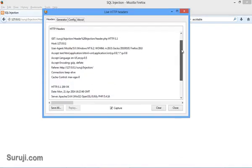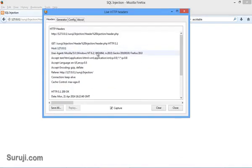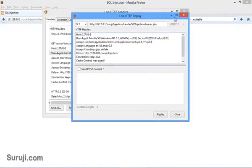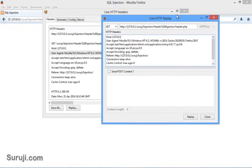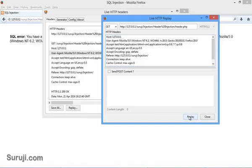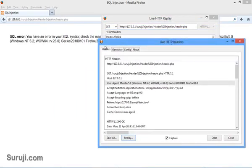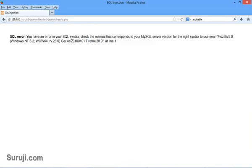The page is reloaded. I will click on replay and add a single quote after the Mozilla user agent and click on reply. As you can see, we got a MySQL syntax error, which means that the current page is vulnerable to SQL injection.